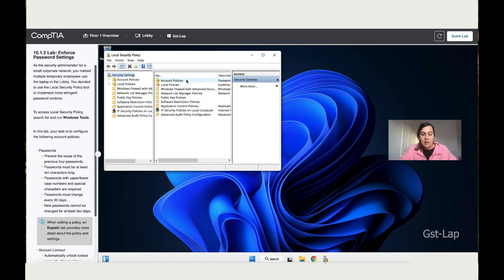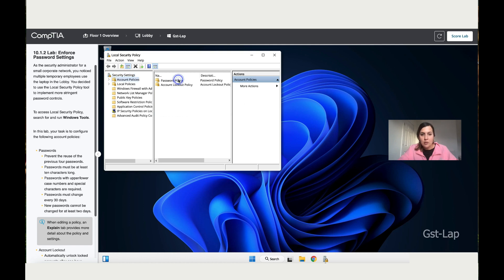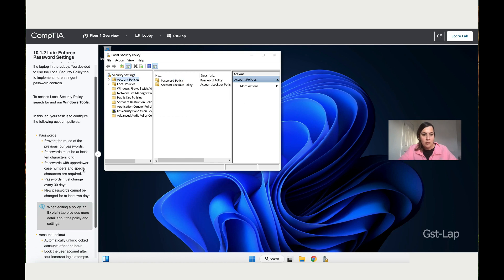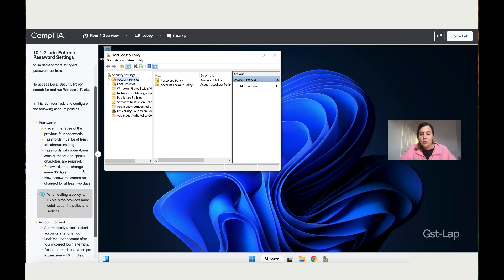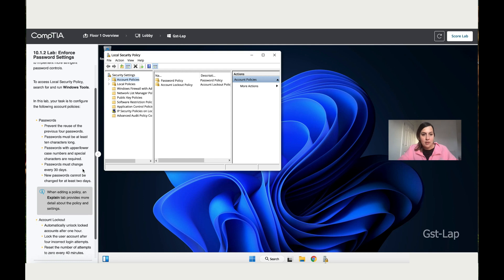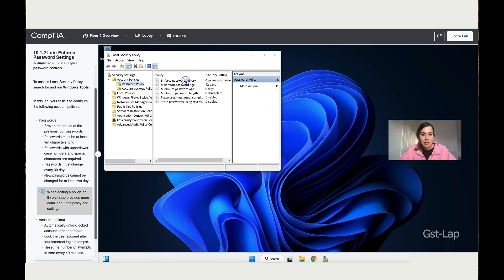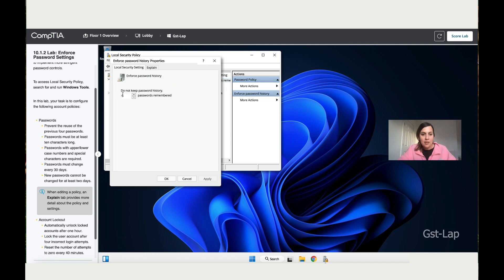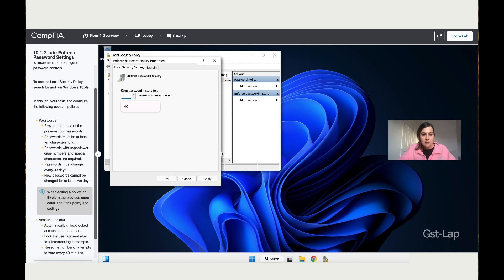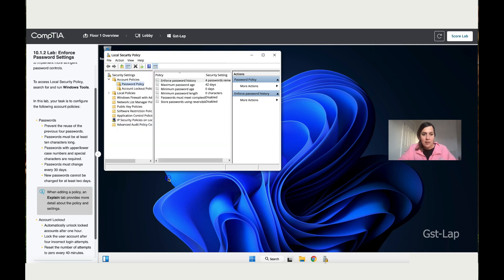You've got here in the Account Policies all these settings. To start with the first one, which is the password, it says prevent the reuse of the previous four passwords. So double-click on Password Policy. Here we have Enforce Password History, so after four attempts it's going to prevent you from reusing the password. Click Apply, then Okay.